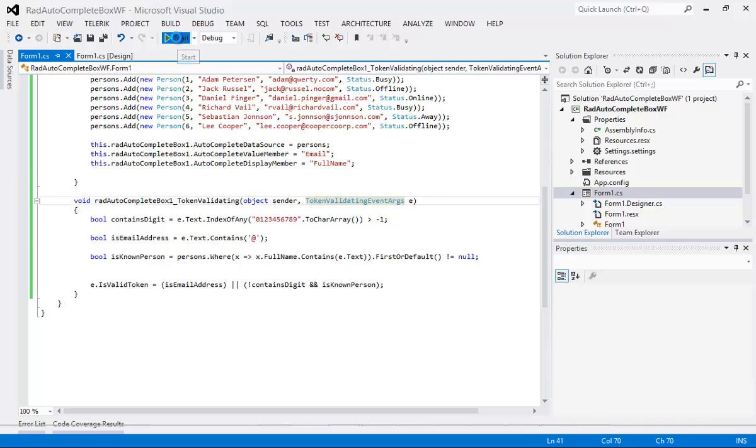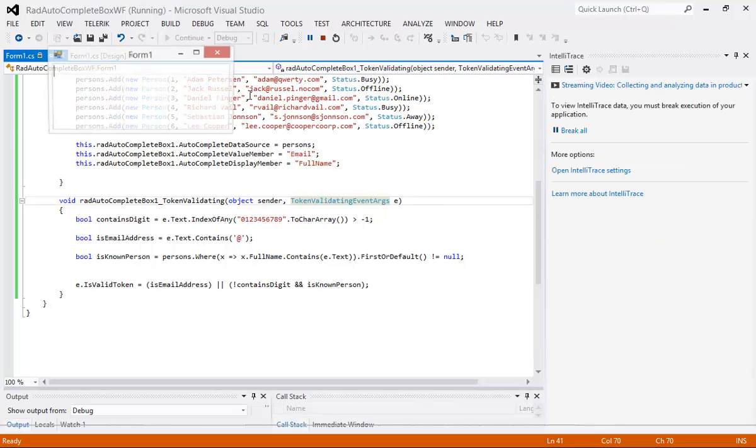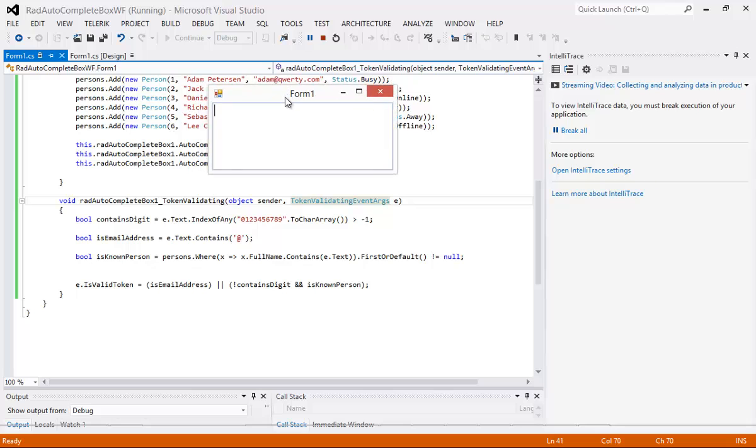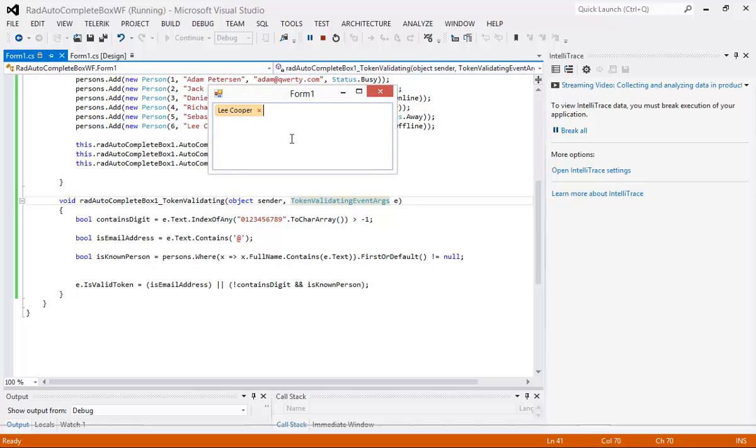So let's take a quick look at this in action. I'm going to run my application here. I'm going to type in Lee Cooper. You can see that one works out just fine. Then I'm going to type in newperson99 at gmail.com. You can see that one validates.